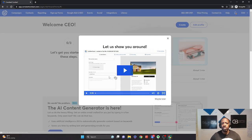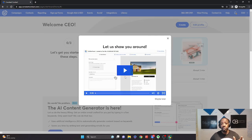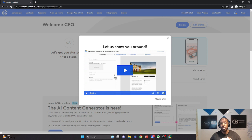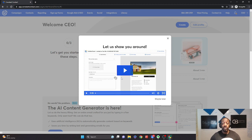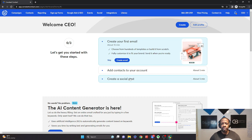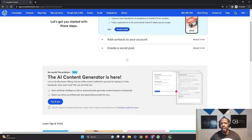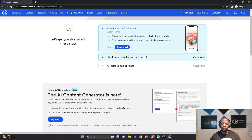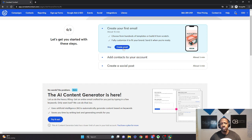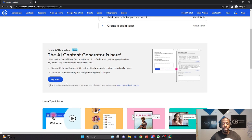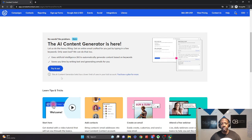And once we go to the dashboard, you're going to get the opportunity to take a tour. It's going to be a short video that's going to show you a little bit more on the capabilities. But because I want to get you as quickly as possible into creating this AI content, I'm going to say maybe later. And then it gives you a little bit more information on how you can connect your social media. You can add contacts to your account. Just all the things that you need to kind of get started.